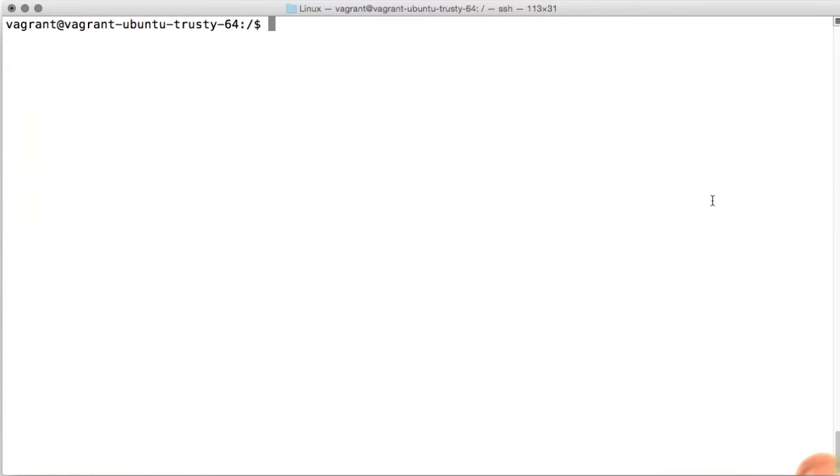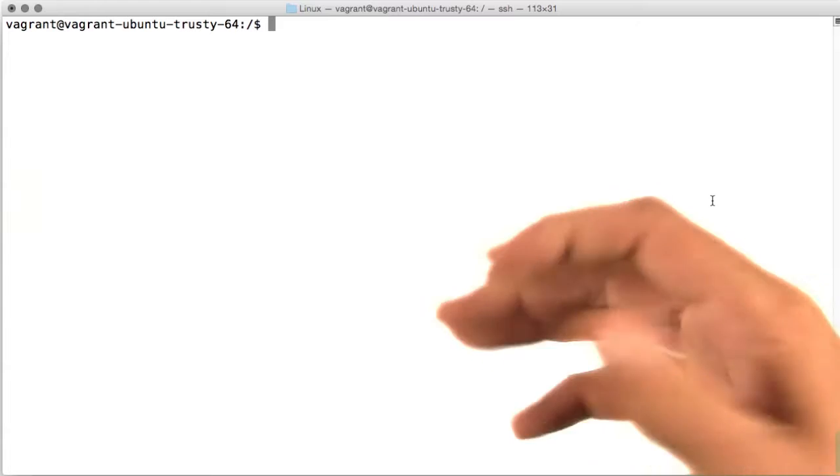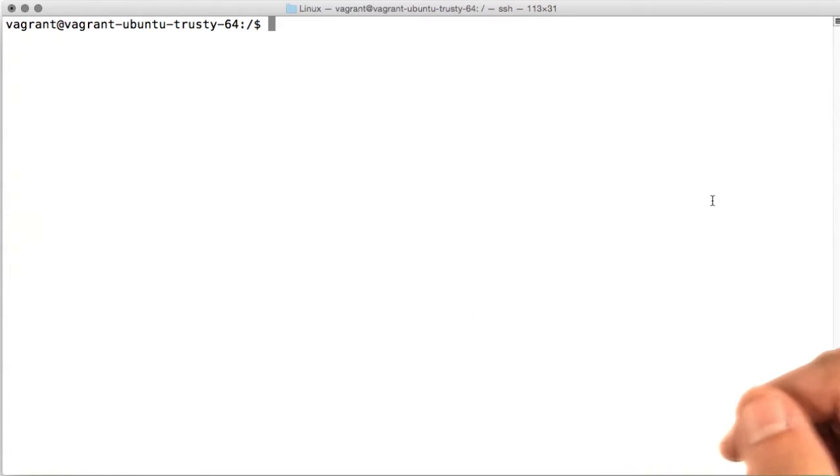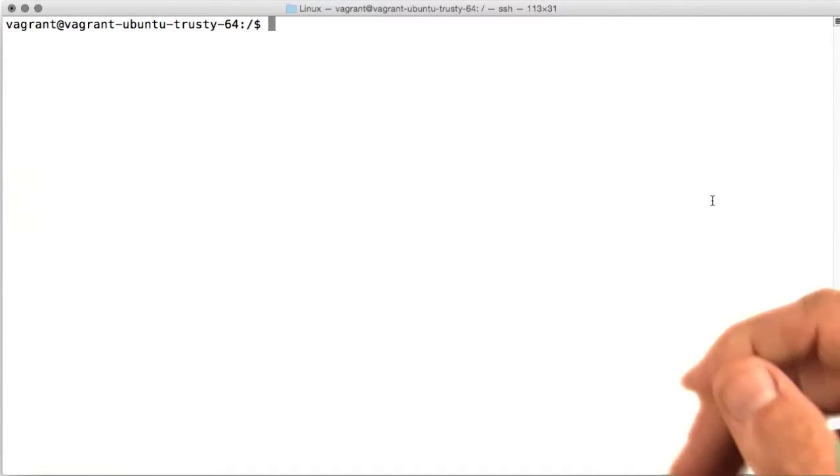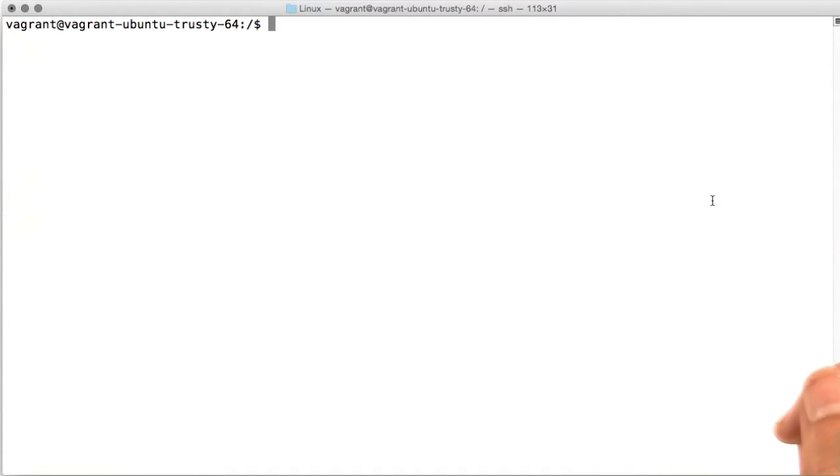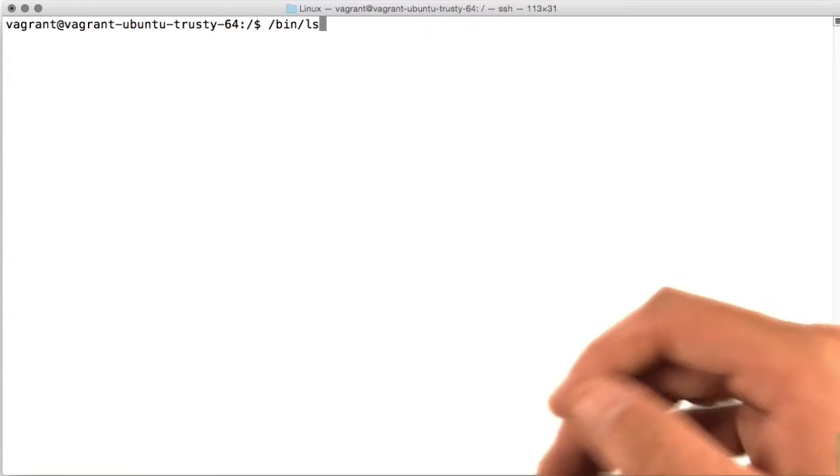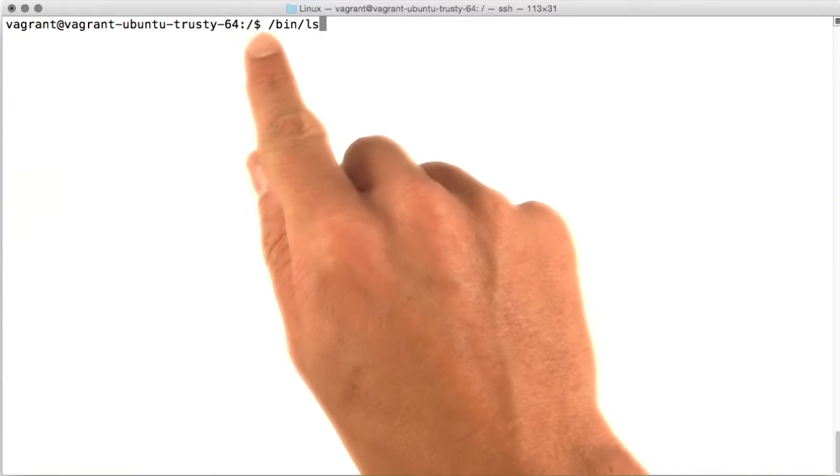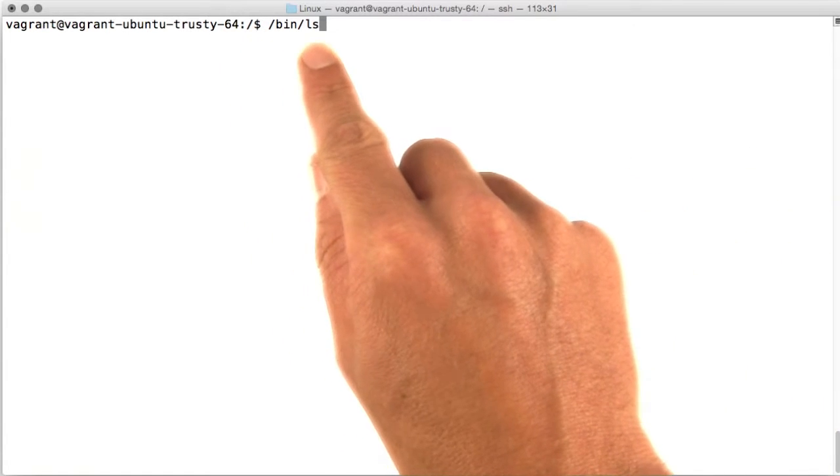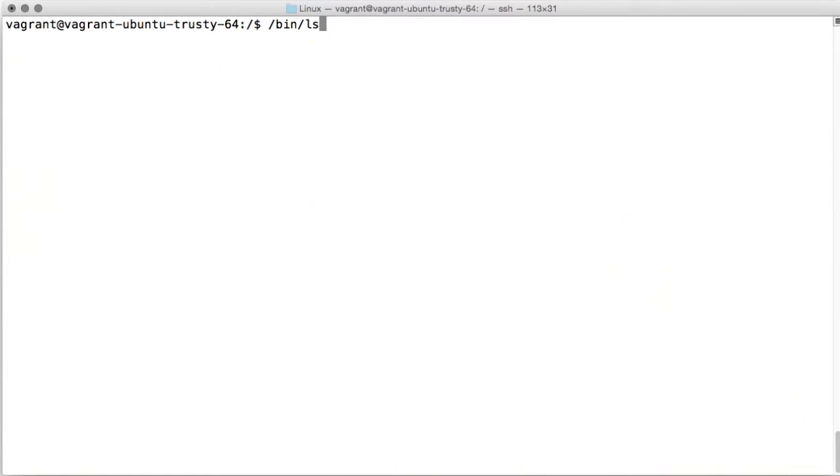We've used the ls command, or application, a few times already, and we know that it's located within the slash bin directory. But how come we didn't have to type the full path to this file to run it? Why didn't we have to type slash bin slash ls?